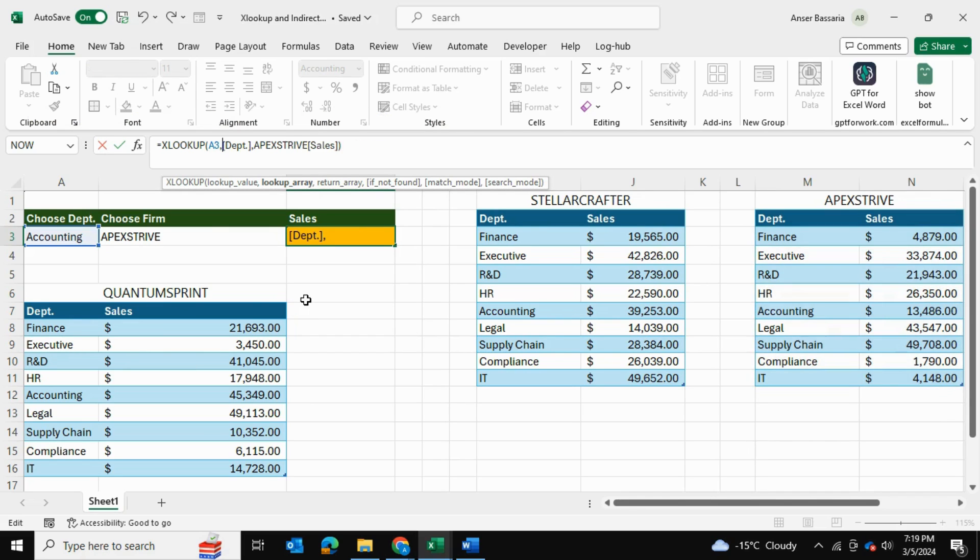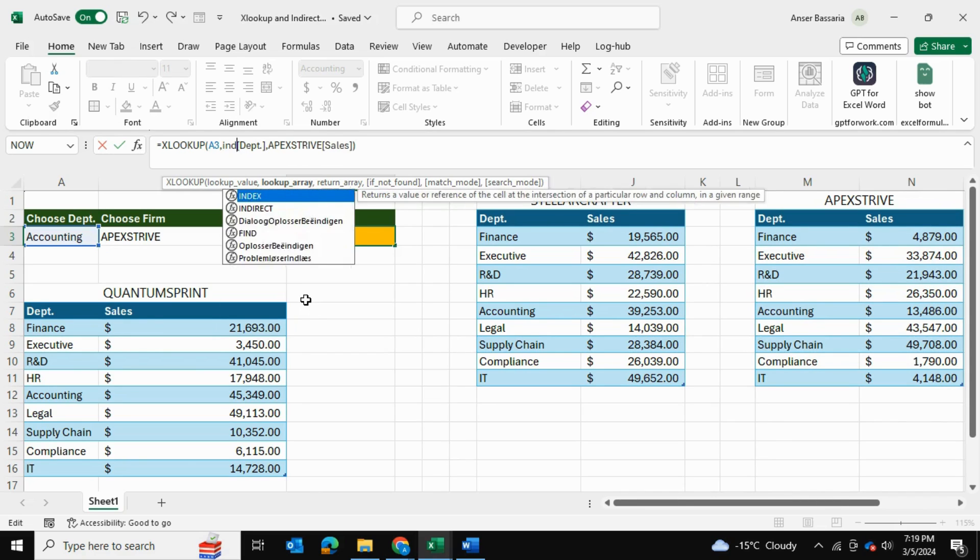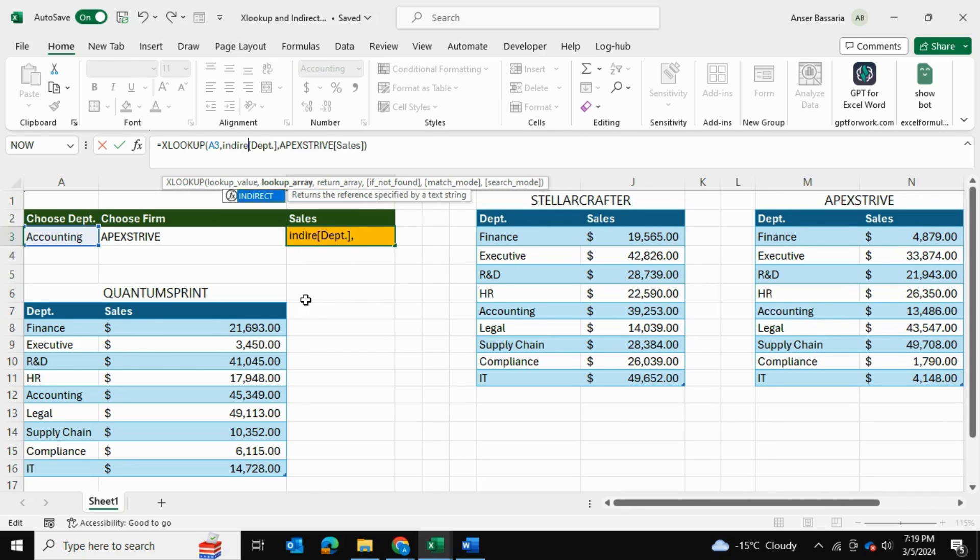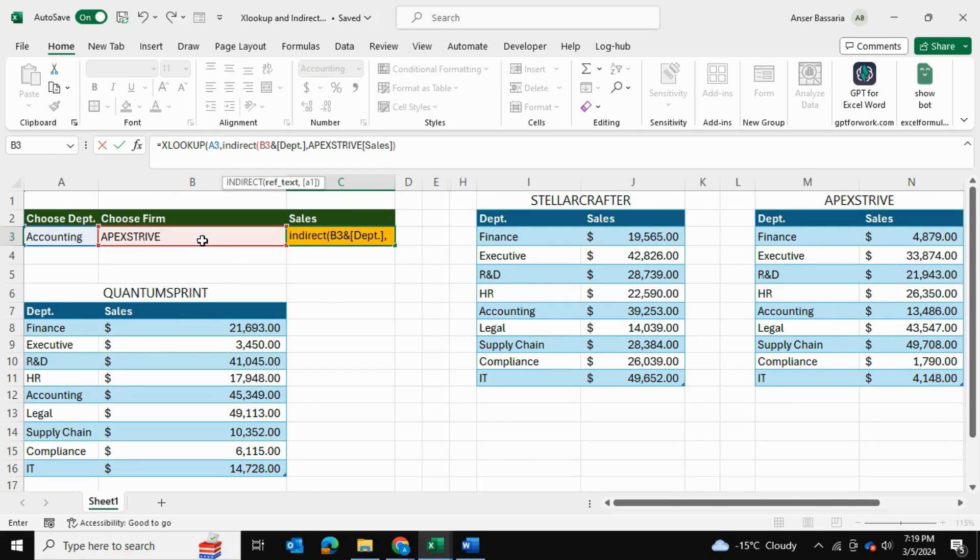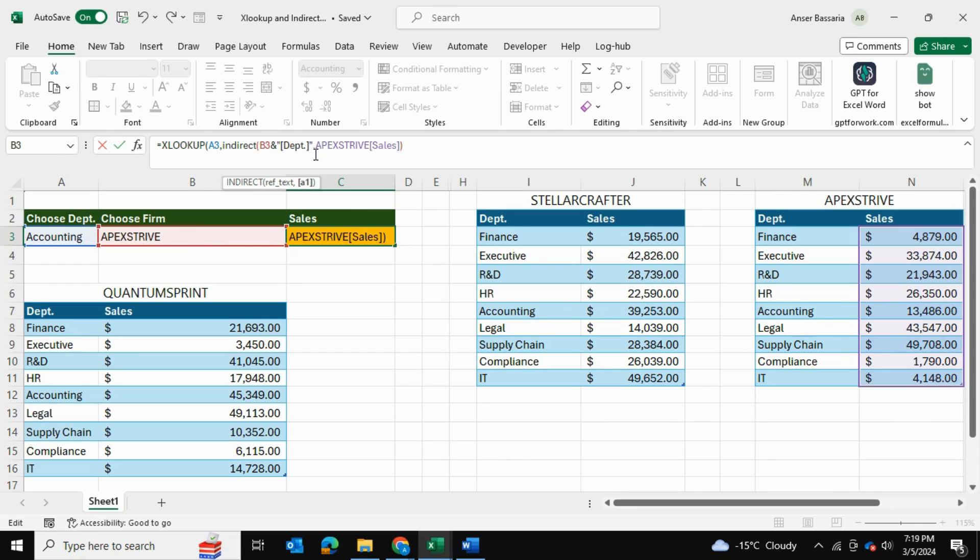So we're going to delete off this part and we're going to go into INDIRECT, open bracket, and the reference text is going to be this, whatever table we've chosen from here. We're going to insert the ampersand function and in double quotes we're going to loop the department name. Now the same thing for our return array.